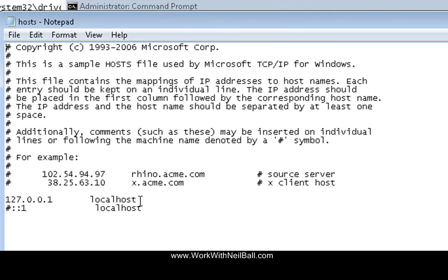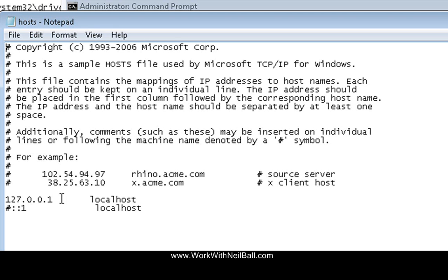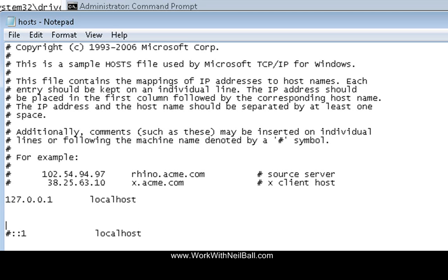And you can see here that at this moment in time my host file has got, well it's got nothing in it. Ordinarily if you've never edited this before and it hasn't been changed by any software on your machine then it would normally start here and it should always have this line in: 127.0.0.1 localhost. And the last line of it would ordinarily be this line here which is hash, that hash may or may not be there sometimes it is sometimes it isn't, colon colon one localhost. And if you were editing it then you'd put in any information that you needed to put in here.